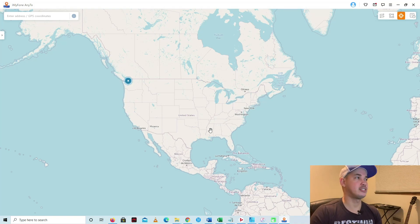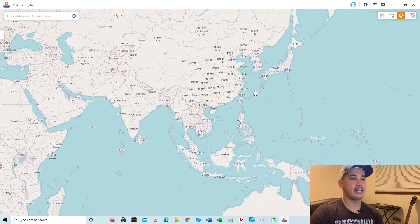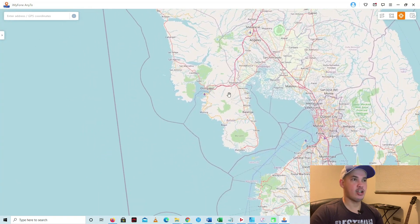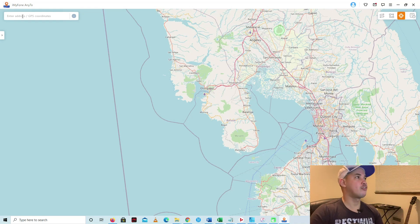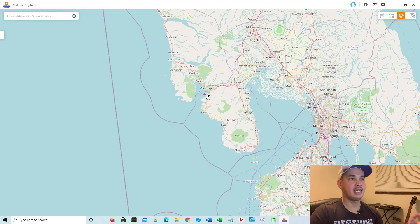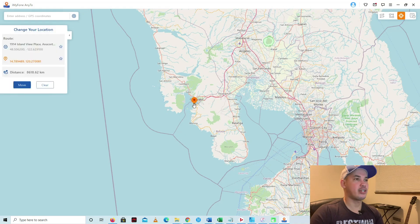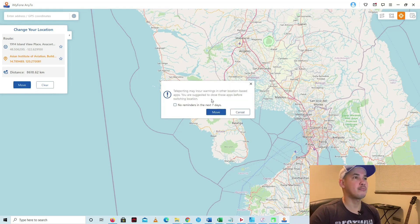Let me show you how to actually move from one place to another. For example, I want to move to the Philippines, which is where I'm originally from — along Olongapo City. You can go to a place by typing the address in the search bar, or you can just click wherever you want to go. I'll click right there and you'll see a pop-up where you can click Move or Clear.